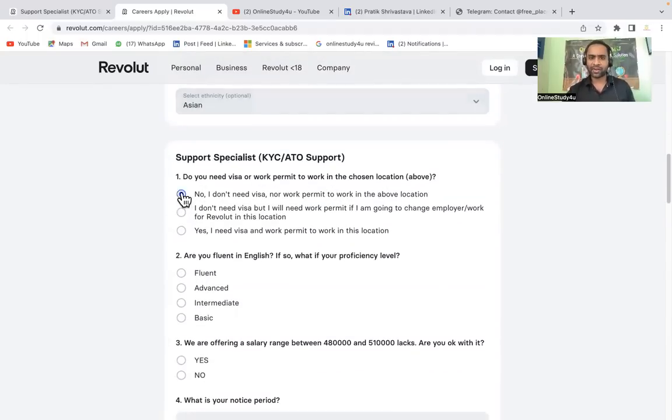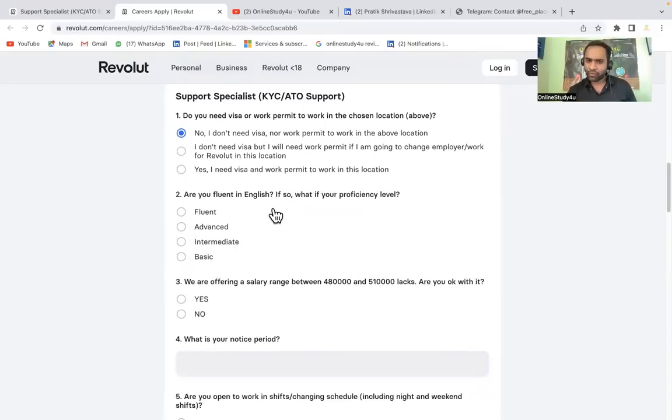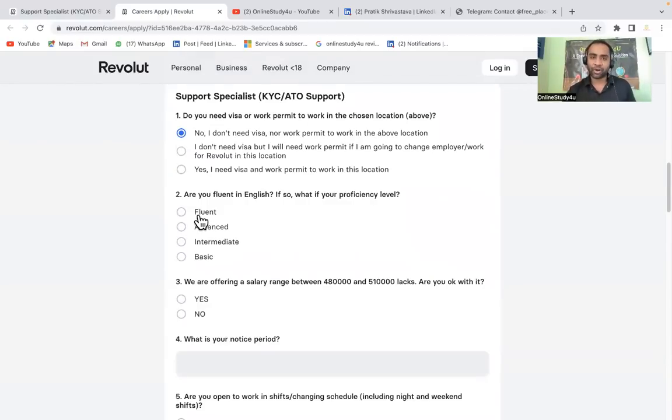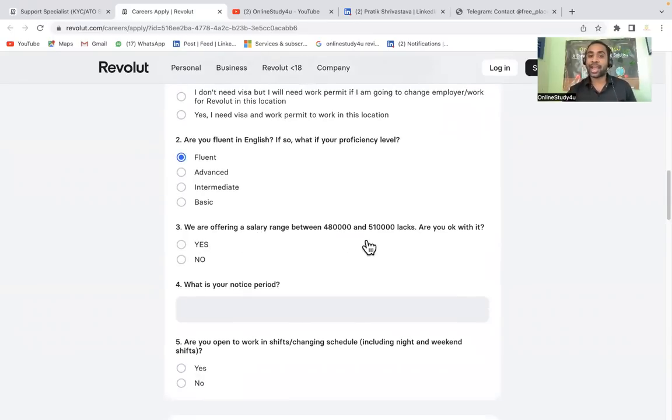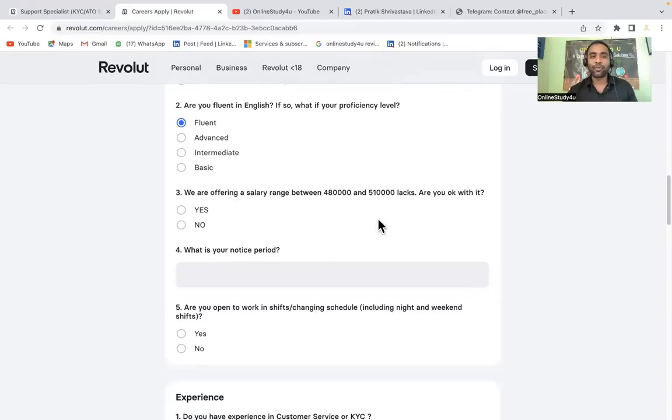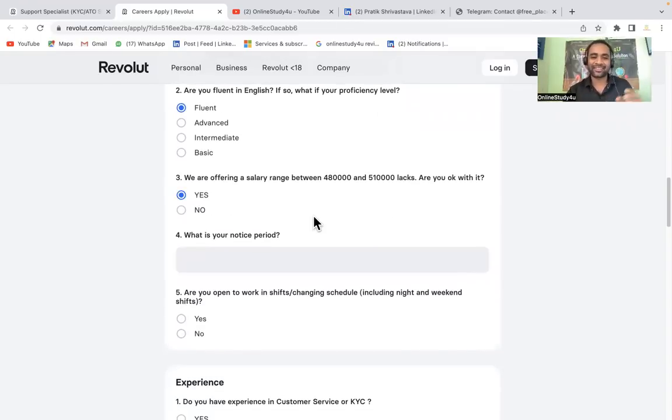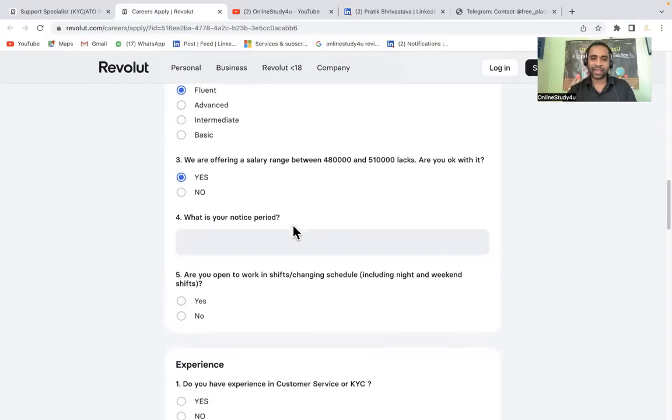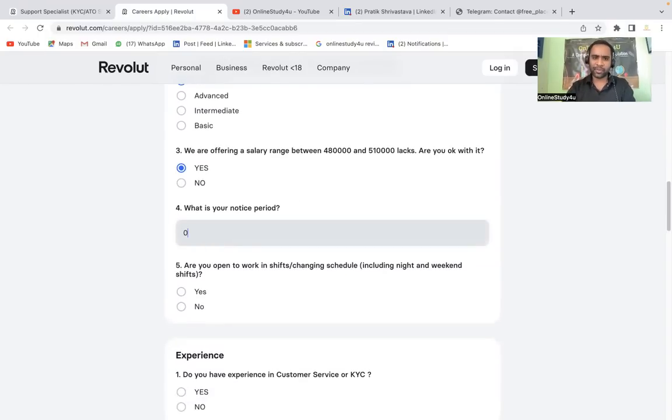You don't need because it's in India remote. No, I don't need visa or work permit to work in the above location. Are you fluent in English? What is your proficiency level? Even if you are not fluent, mark it fluent once you get selected and then see what happens. We are offering a salary range between 4,80,000 and 5,10,000. Are you okay with that? Who will not be okay with that? Infosys, TCS, Wipro are providing just 3.36 or 3.6 LPA package. What is your notice period? Leave it blank or you can put 0 months.